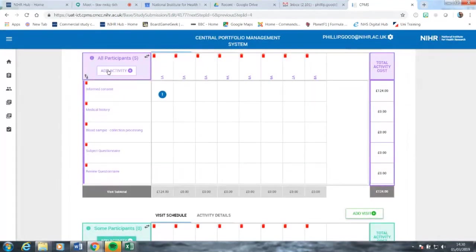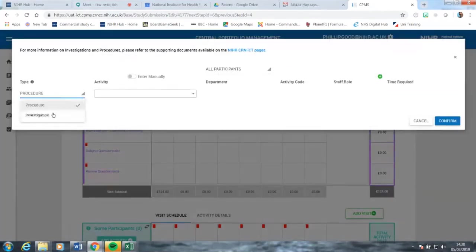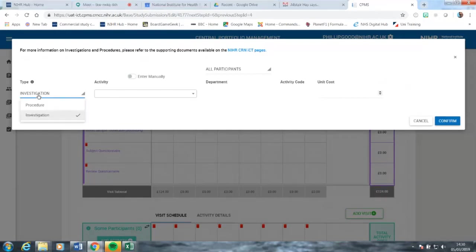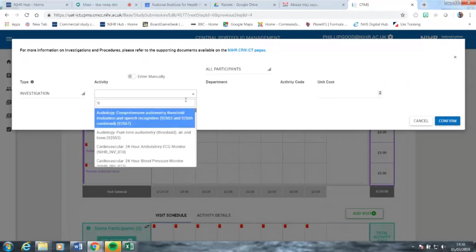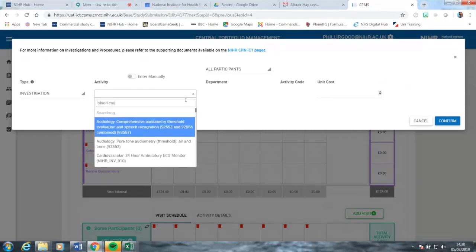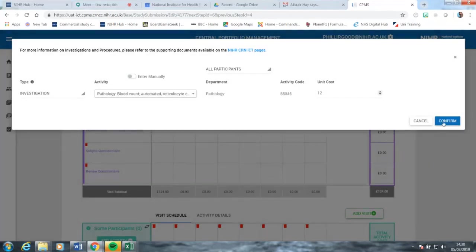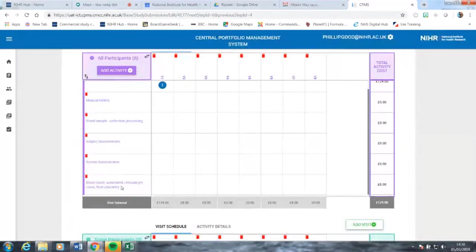I'm going to add two different types of activity to the individual procedures added above. The first is an investigation. I've added taking a blood test and the completion of that blood test within a lab. So we click on investigation rather than procedure, put the words blood count in, and within pathology, blood count comes out at the top of the list. We select it and add it to the list.